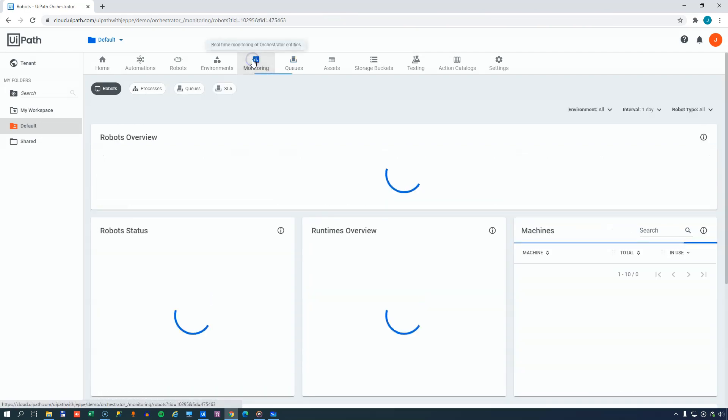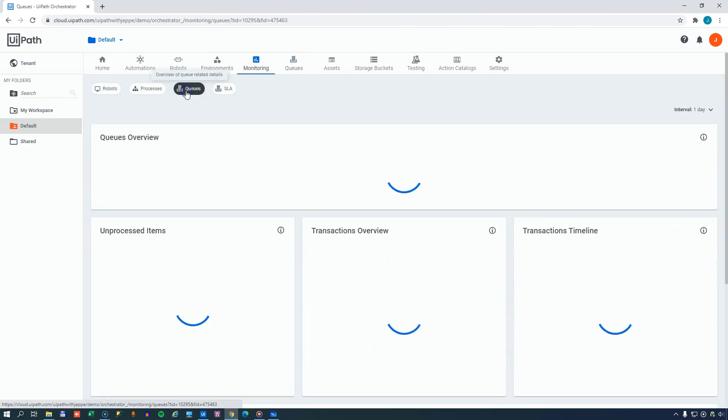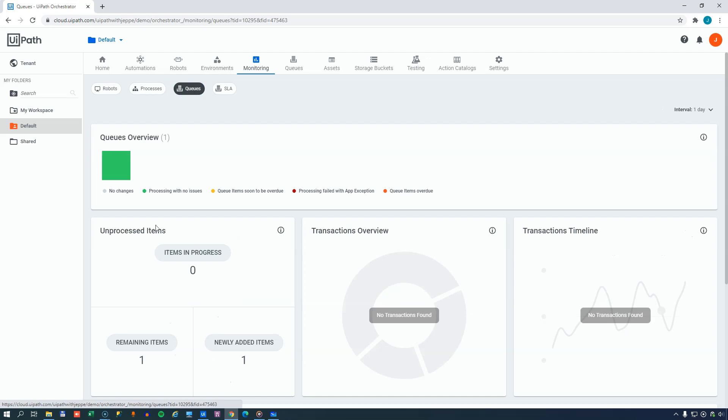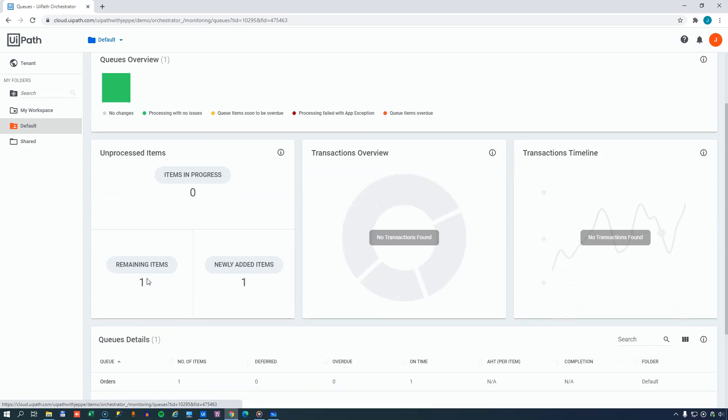Also, if we go to the monitoring page up here and select the queue tab, then we can see that now this queue called Orders is processing with no issues. And that simply means that there are no items in the queue that are either failing or being delayed in relation to the SLA. Now, we didn't enable SLA for this queue because we didn't have a process. But different statuses, as you can see by the color coding here, would show up in this box right here on each of the queues. We can also see that there's one remaining item in the queue, one item has been newly added, and there are no items in progress on the queue.